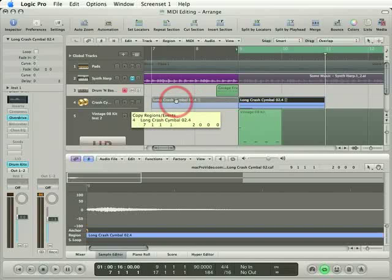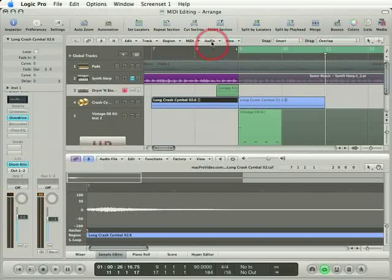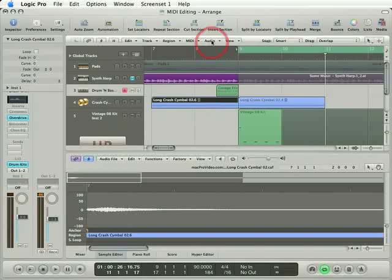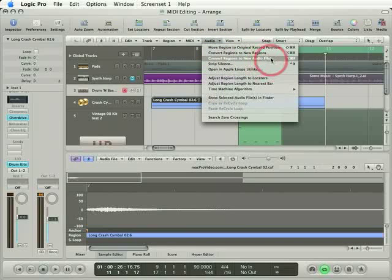Do that on a copy. So I've just held option and drag to create a copy of this Apple loop. And now with this copy selected, I'll choose Audio, Convert Regions to New Audio Files.